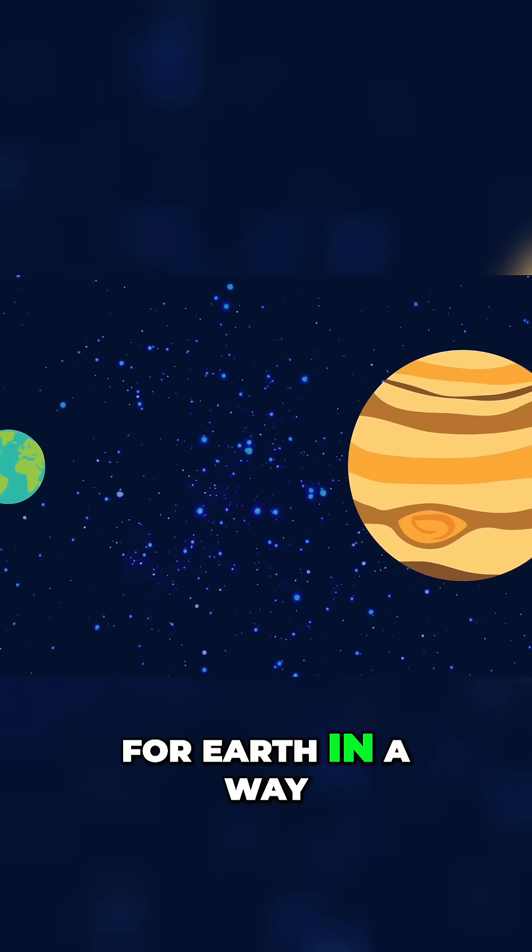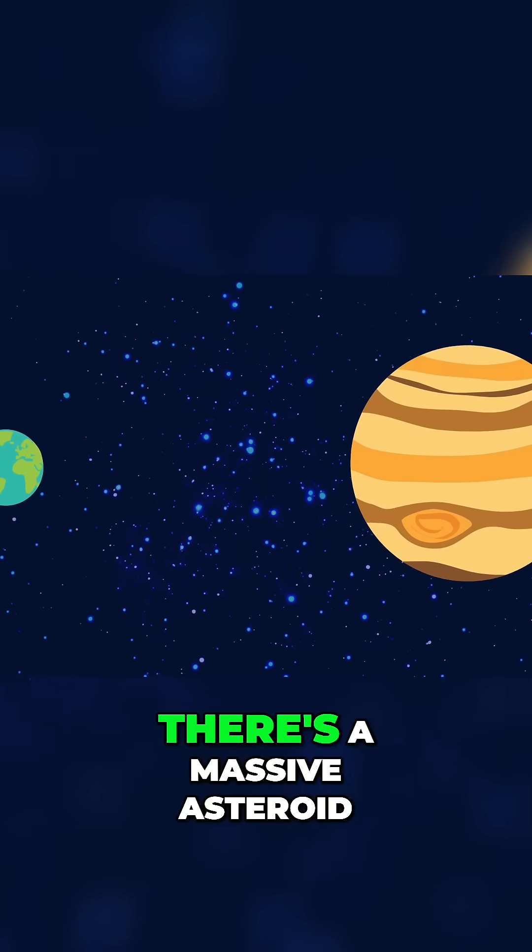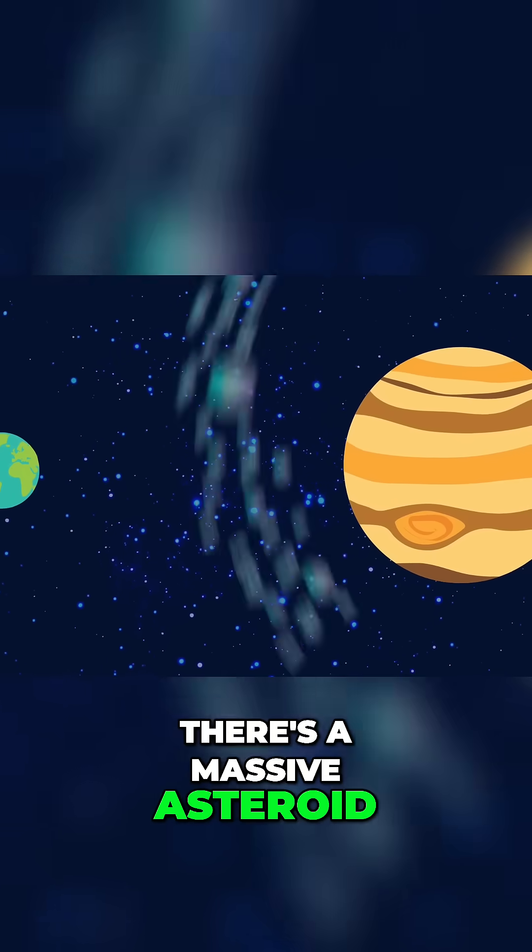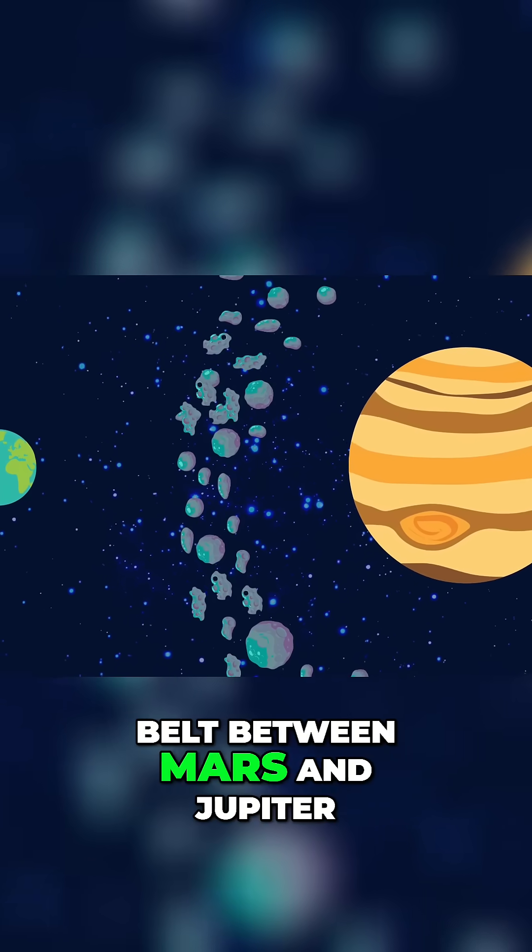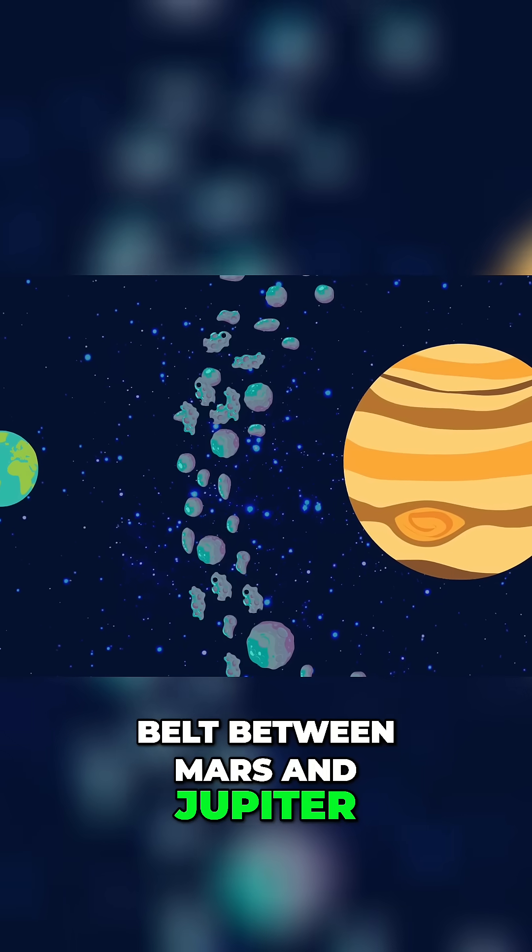This might be good for Earth in a way. There's a massive asteroid belt between Mars and Jupiter.